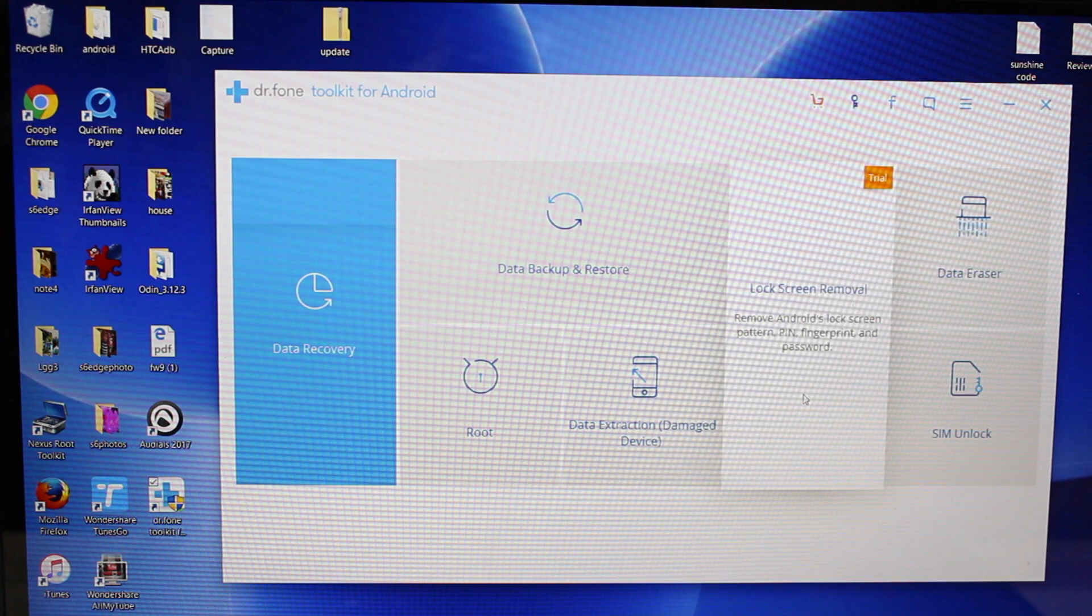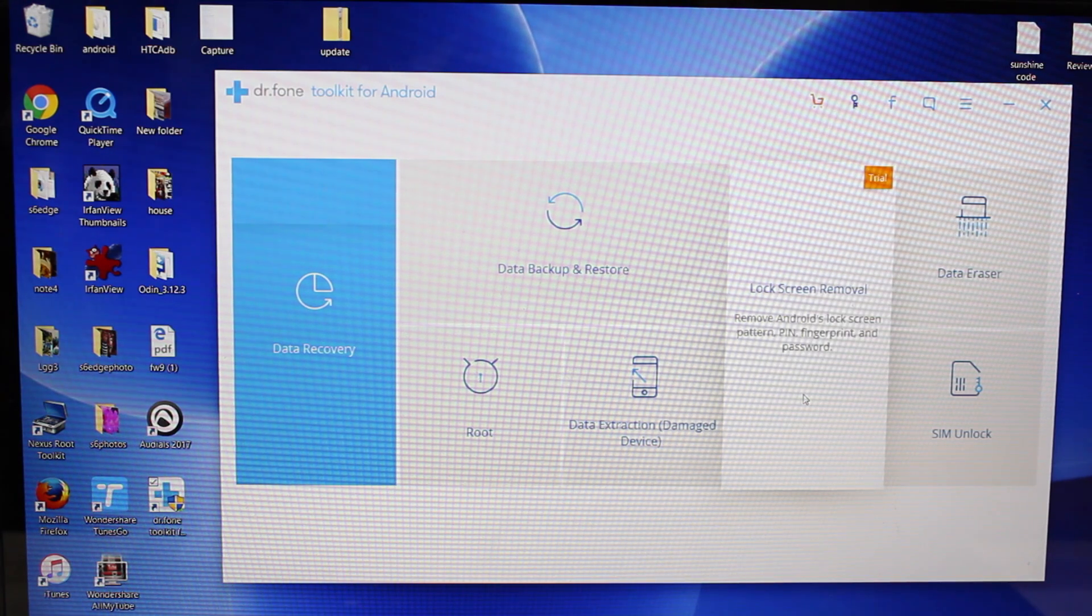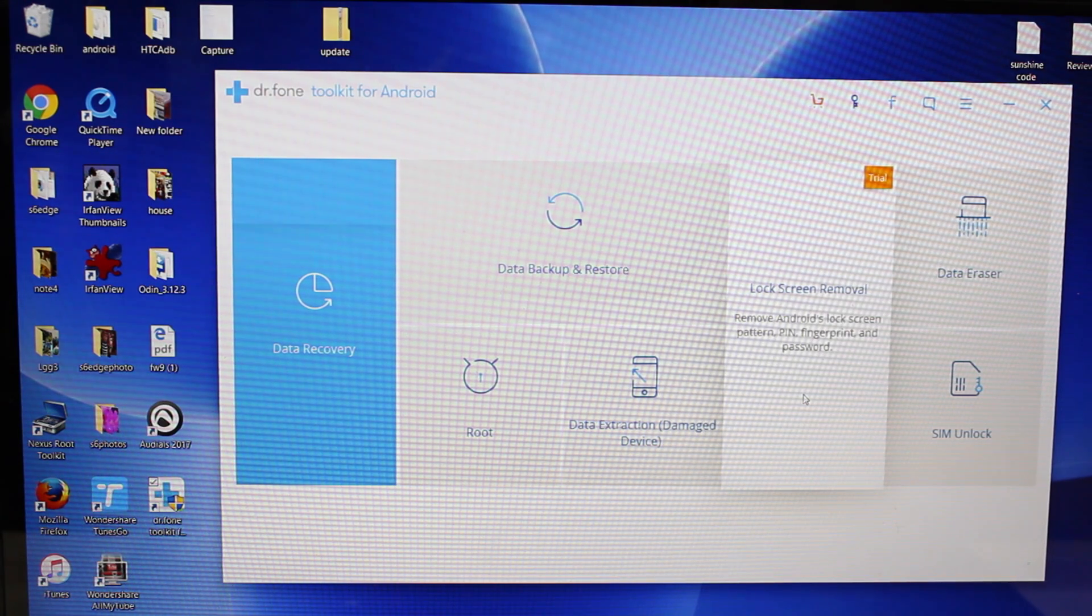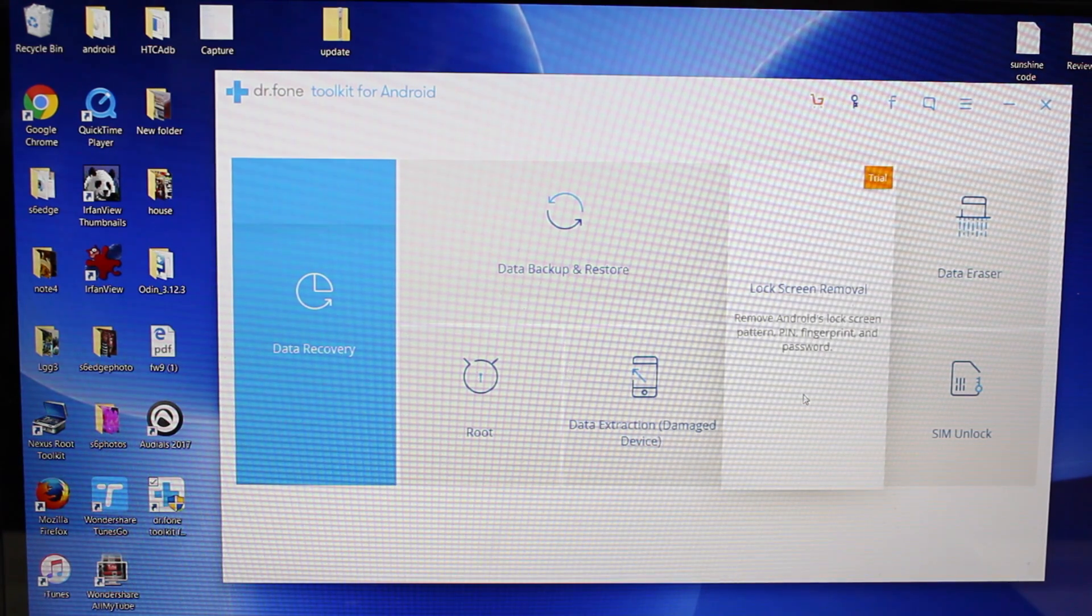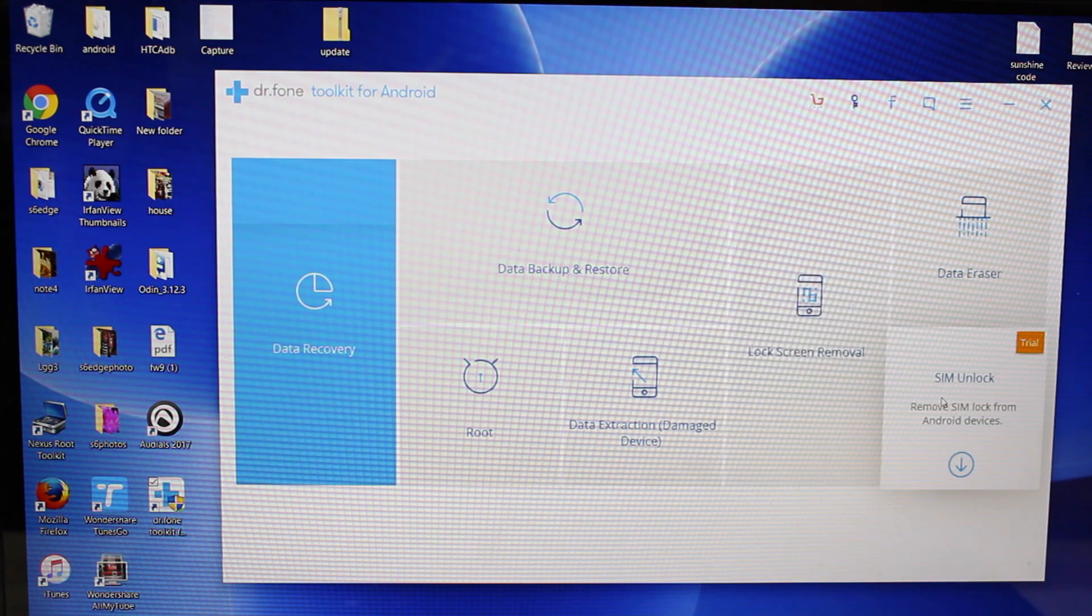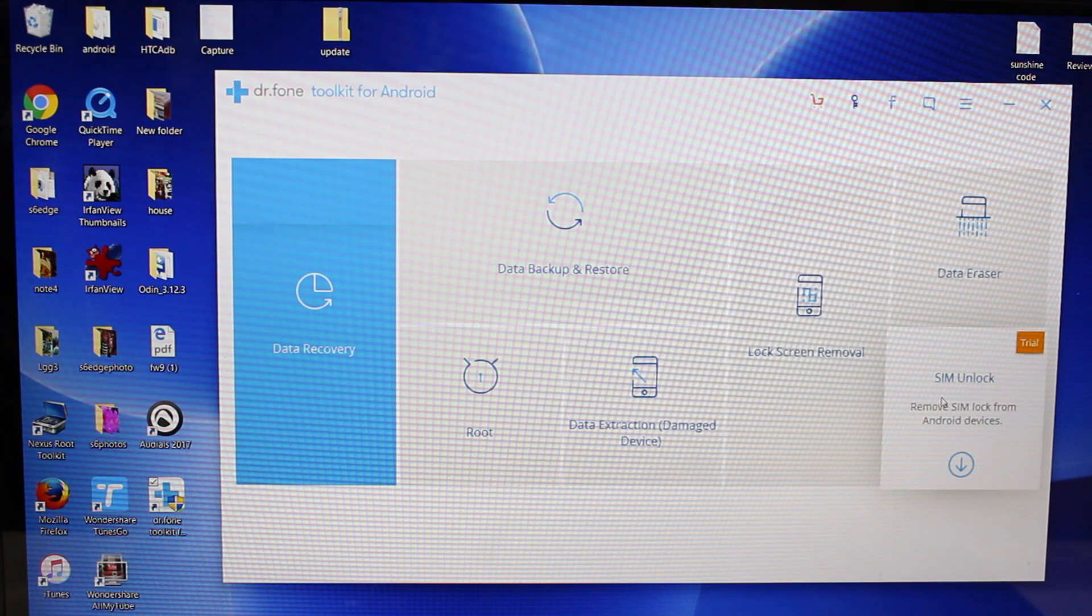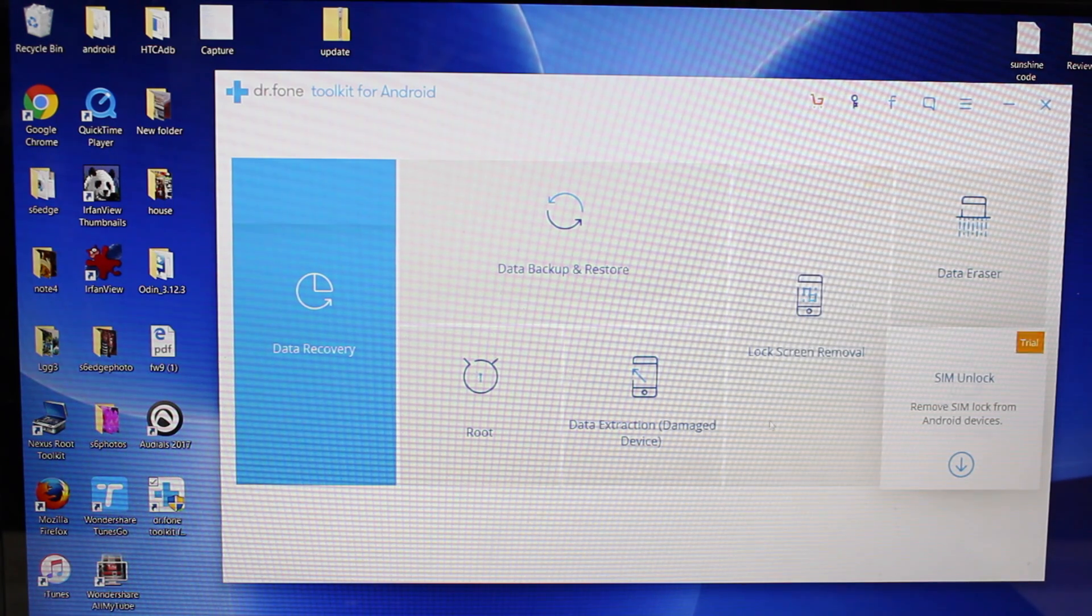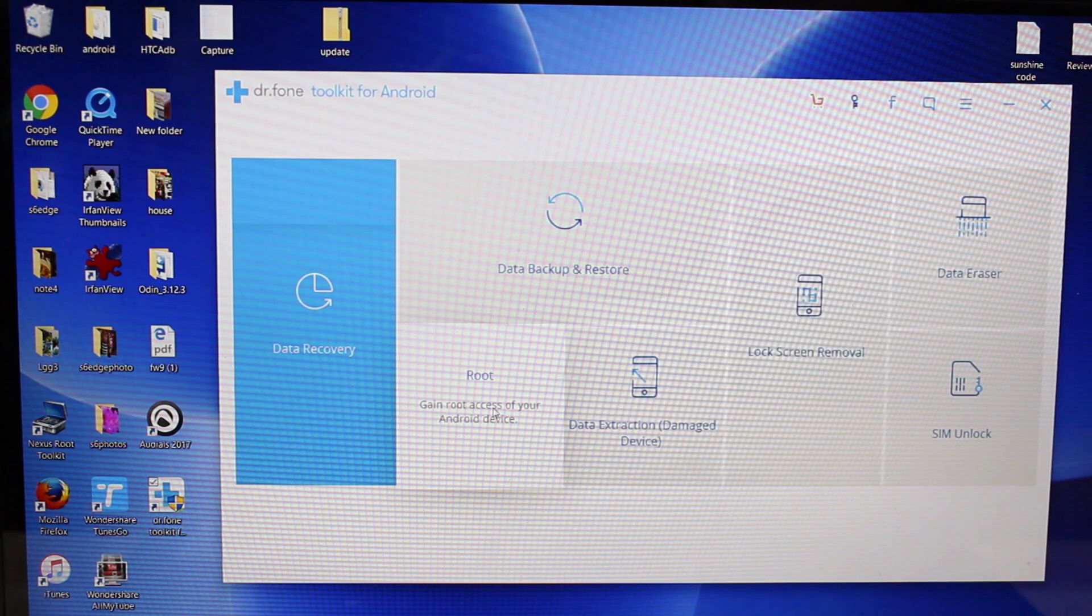So if you can't get past your Android lock screen, there is an option here to remove the lock screen so that you can get access to your phone. There's even a SIM unlock tool here. But the thing that we're interested in today is the root program.